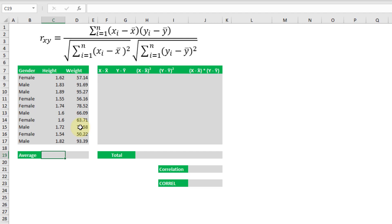The mathematical formula of the Pearson's correlation coefficient can be seen right here. We have to do some intermediate steps to calculate this from scratch in Excel.